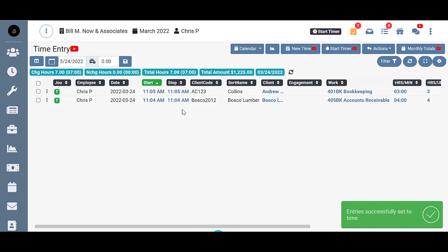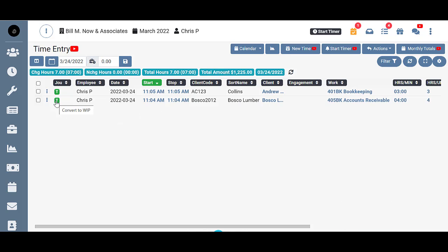When I do that, the same thing happens. That W was changed to a T and it's been converted back to time status. So from here I'd be able to make those changes and then I probably want to change them back to WIP status so that we could eventually bill it.